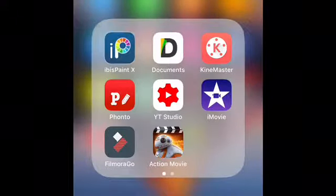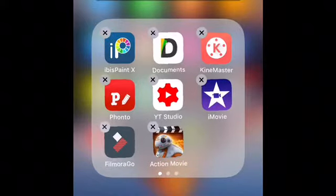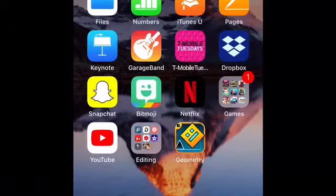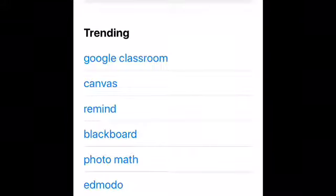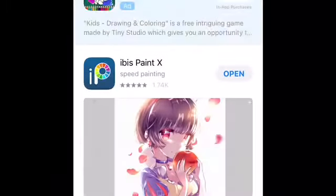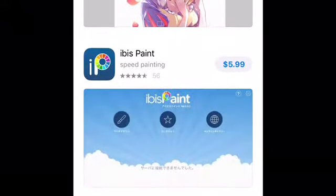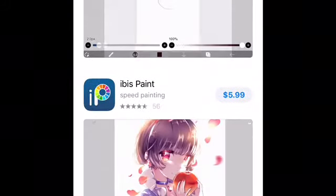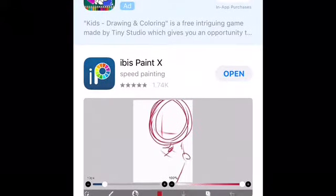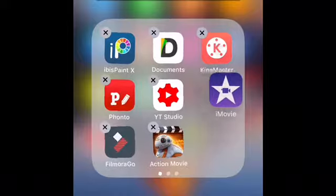So you go to ibis Paint X — you can download it at the App Store. It's right here, ibis Paint X. I'm going to go into the App Store to show you: type in ibis Paint X, it'll be right there. You don't want to get the one that costs money — you want the free one, this one. And then also download iMovie. You can see iMovie right here.